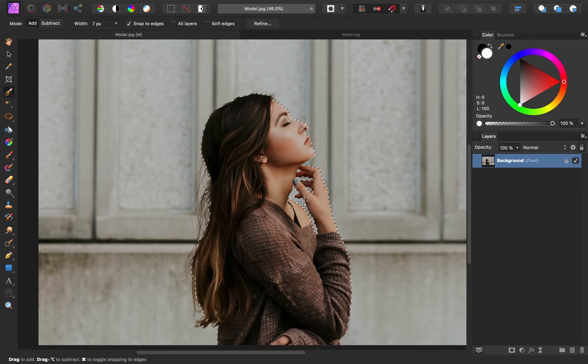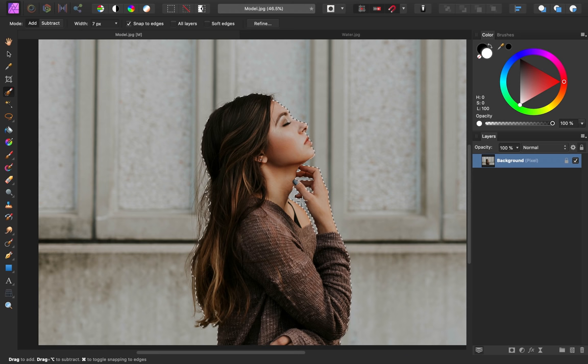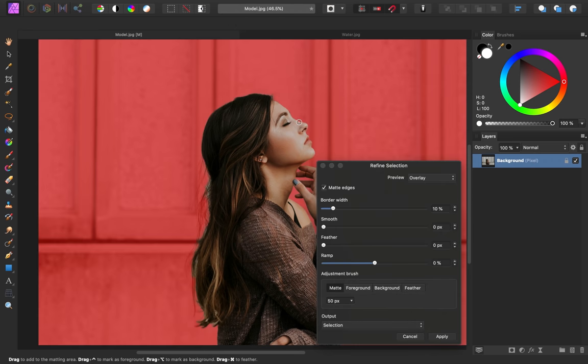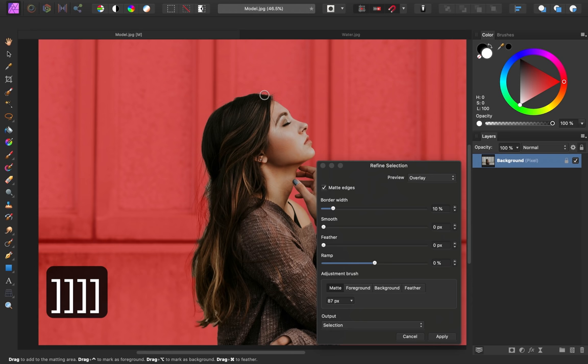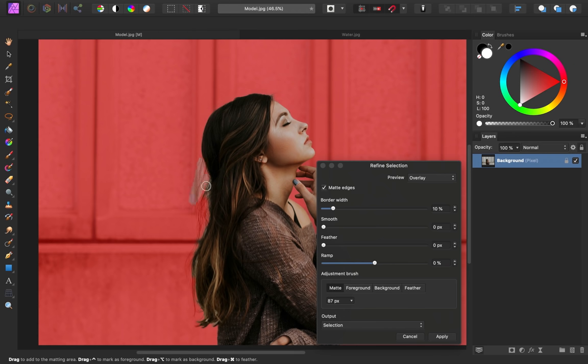This is looking really good. Now, the sleeve and the hair are not going to be perfect in this selection and that's okay for this particular image. However, I just want to show you if you did want a better selection, you can always refine your selection by coming up to the context toolbar and pressing refine. Then using this default brush, you can just paint over the edges of the hair and it will tell Affinity to take a second look at these areas.